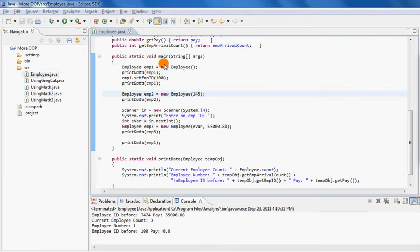In this part we're going to talk about the concept of composition. Composition is a concept in Java where a property of a class, instead of being a primitive type, is actually an instance of another class.